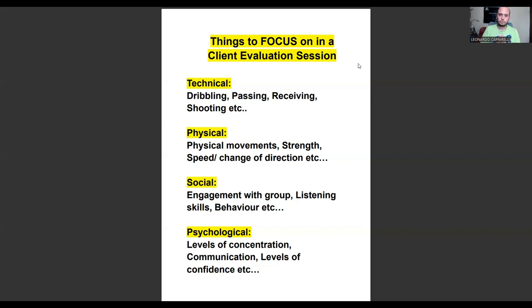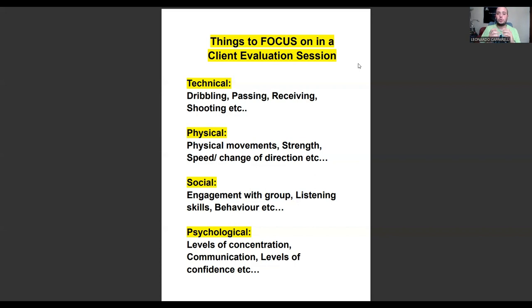We then teach our coaches to follow up with the client or prospect who has registered for that evaluation session, either by setting up a Zoom call or giving them a ring, introducing themselves as the coach, and explaining what's going to be included in the evaluation session and what the program is about. If you set your business up that way, not only do you separate yourself from everyone else, but it shows professionalism above and beyond what any other trainer in your local area is doing.